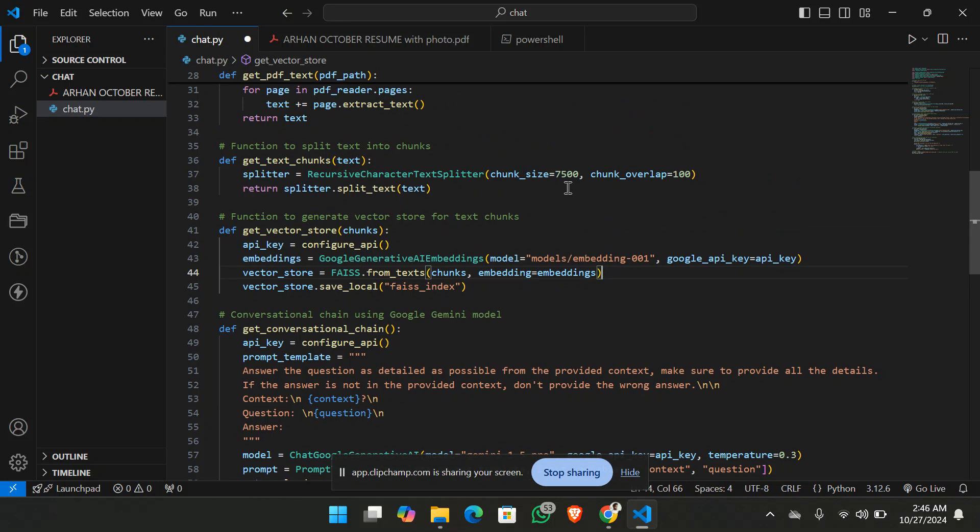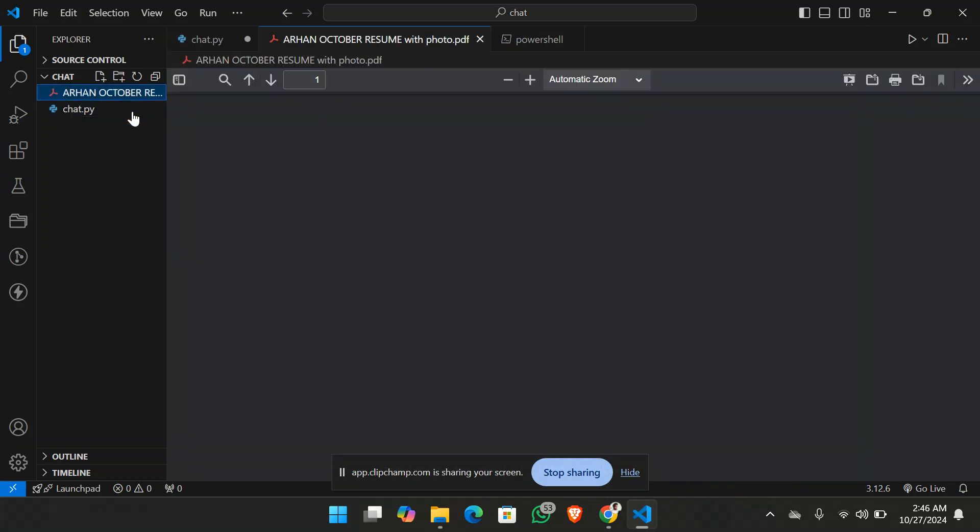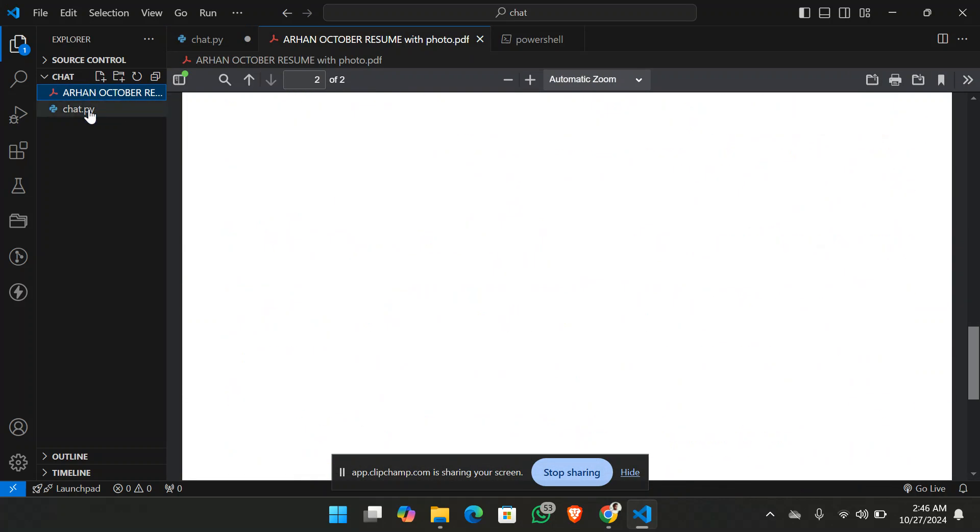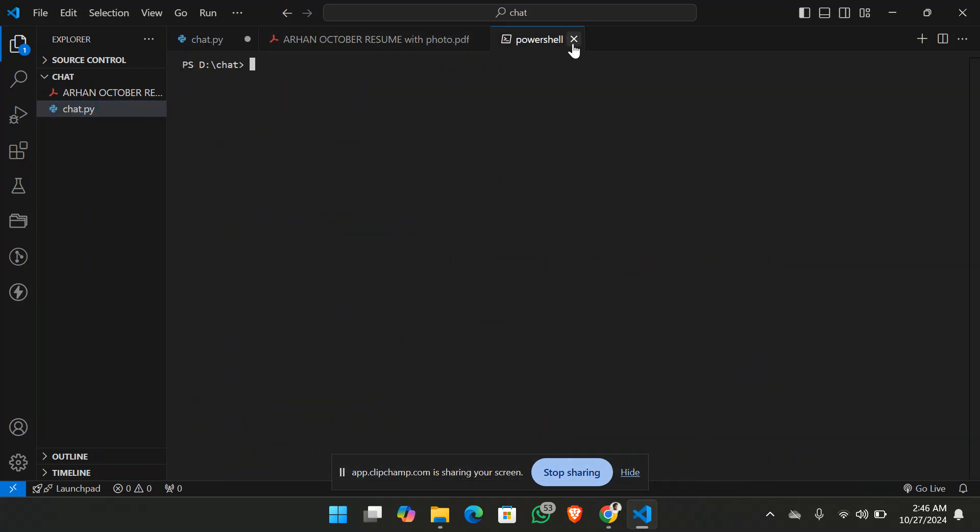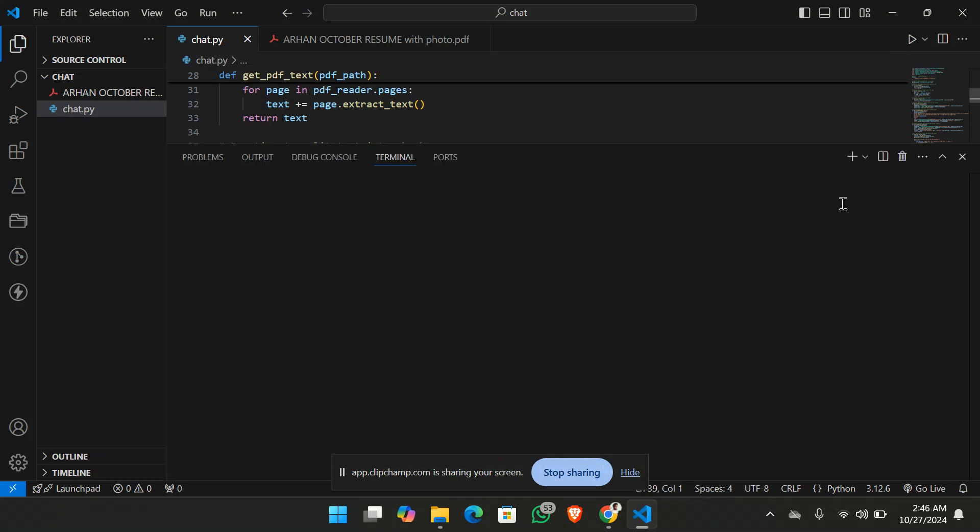I have divided the chunk size as 7500 words and 100 words of overlap, so that the model won't miss the necessary details. So we are going to just test it on this is my resume. So let's just begin. And let me just run the code here.